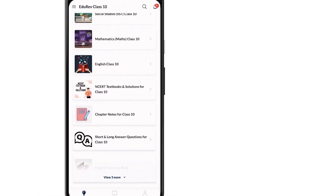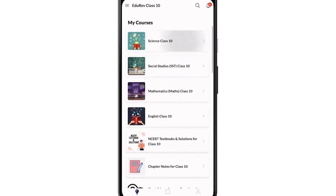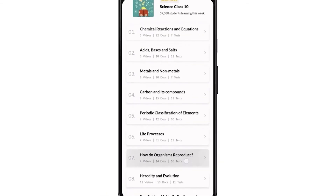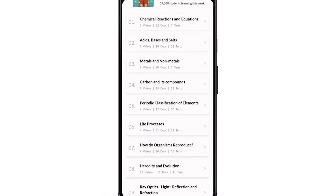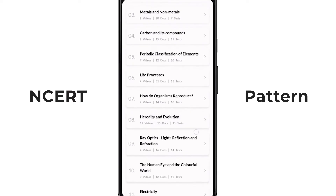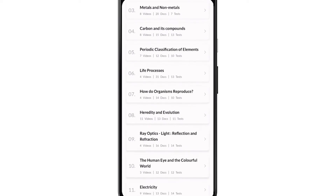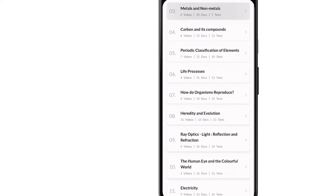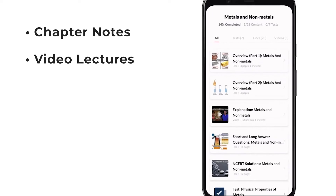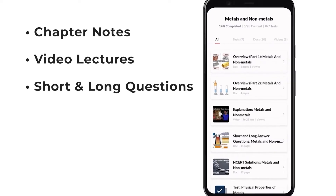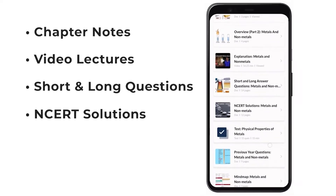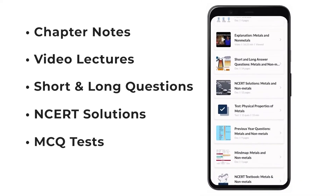Let's start with Science. You'll find that the Science Class 10 course is divided into chapters which are completely based on the NCERT pattern. If you open any chapter, you will find the best chapter notes, video lectures, short and long answer questions with answers, NCERT solutions, MCQ tests, and more.